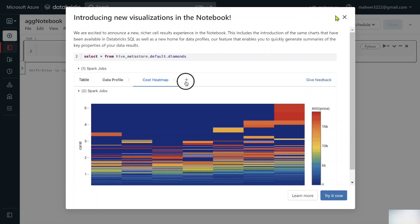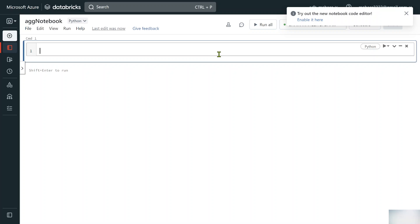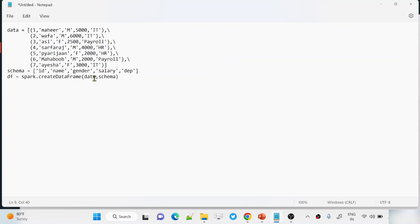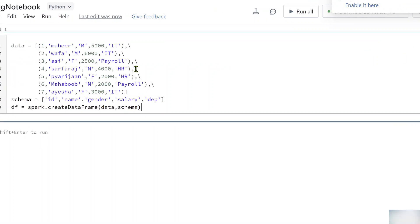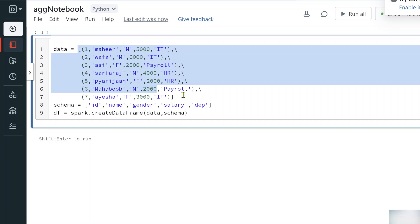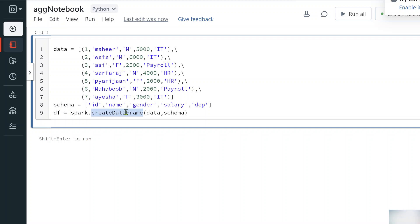Once the notebook is created you'll see a tooltip pop-up which you can close. Now let's create a hardcoded DataFrame. I already have this logic from a previous video, so let me paste it. The 'data' variable holds a list of tuples — each tuple is one row. We define a schema with columns: ID, name, gender, salary, and department. The createDataFrame function creates the DataFrame from this data and schema.